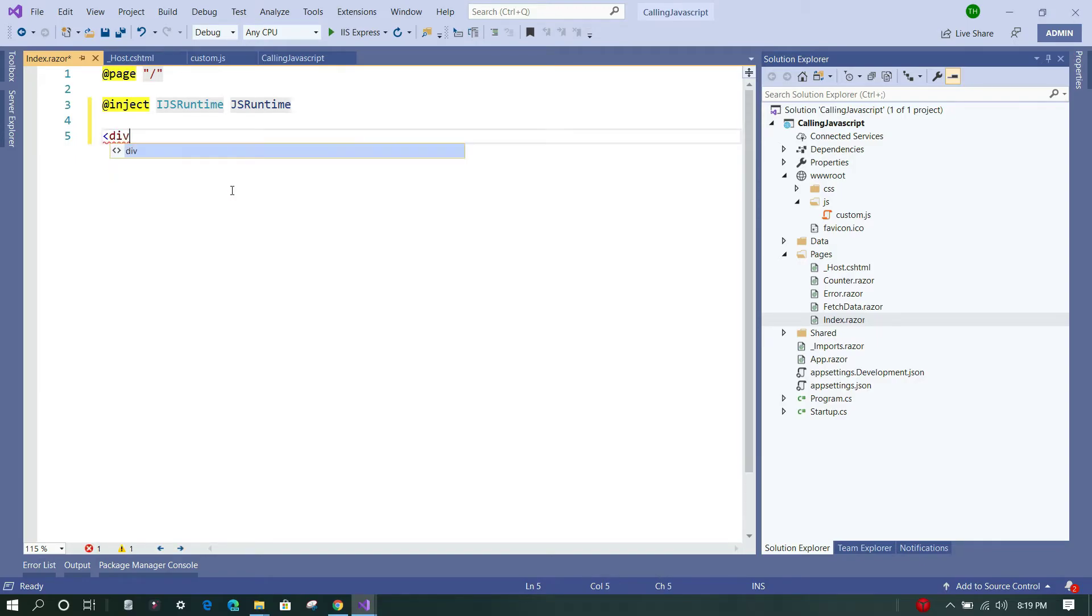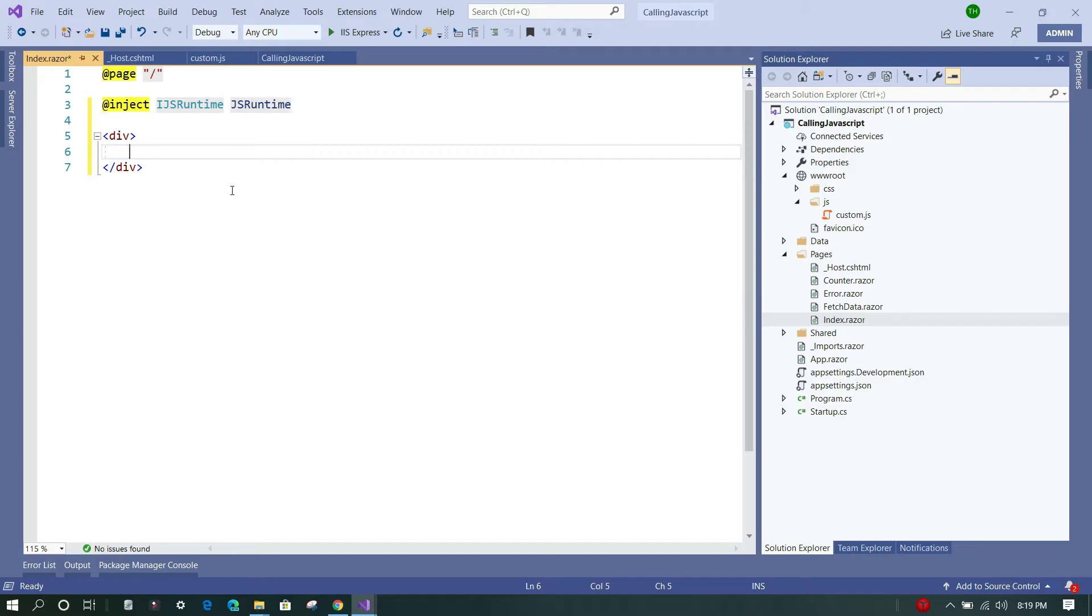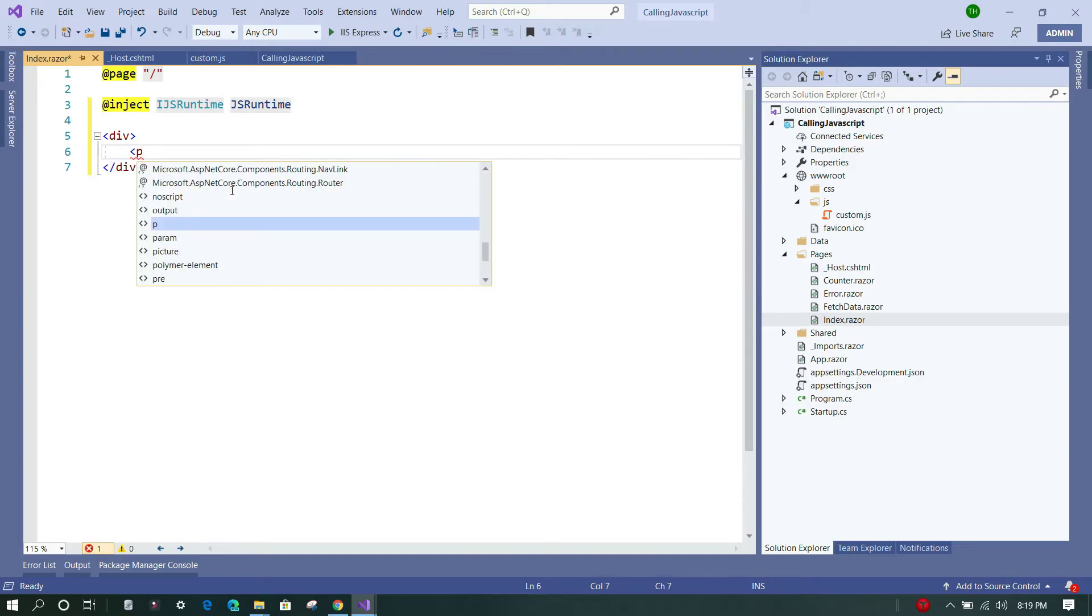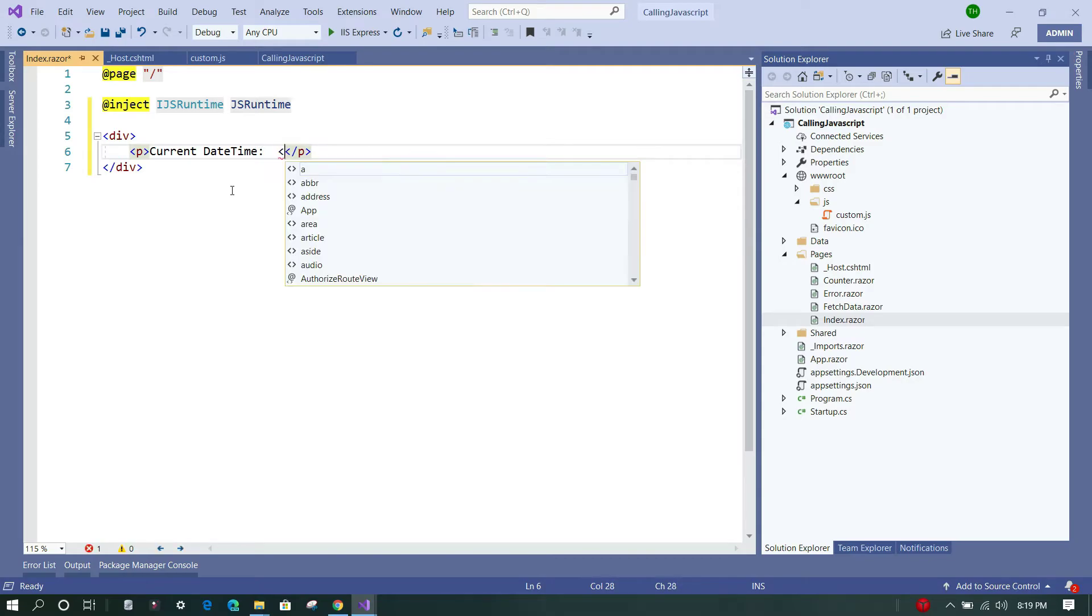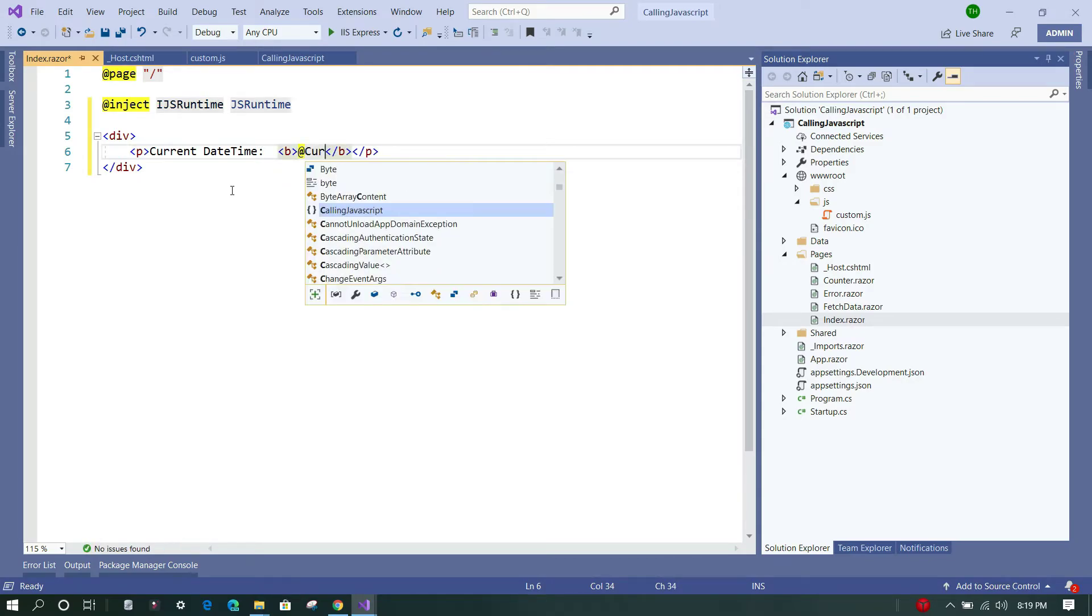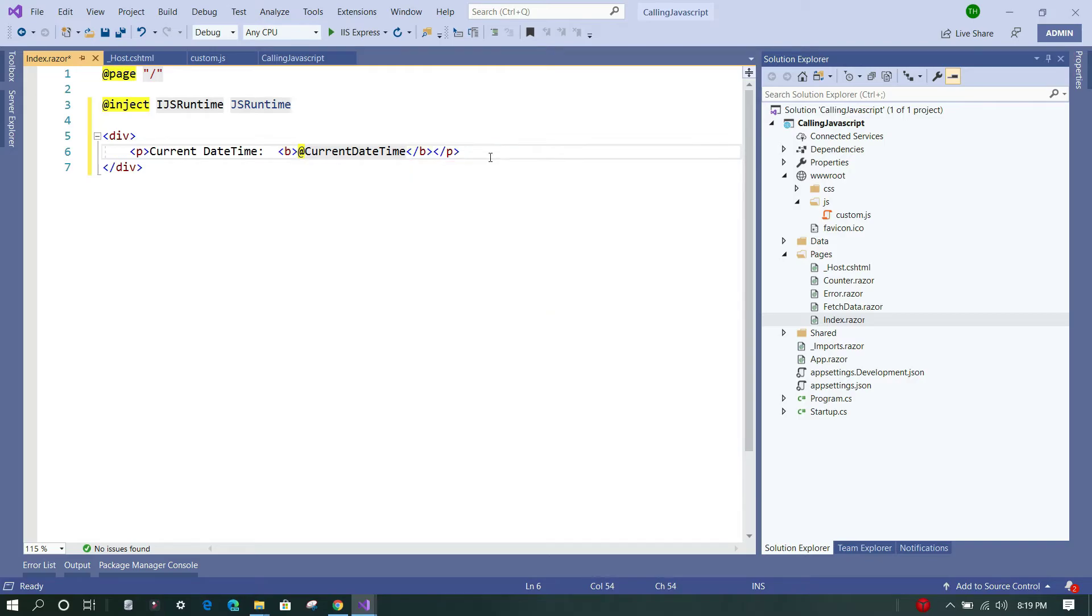In order to display that value on the user interface, first we are going to add a paragraph and we'll write 'Current Date Time', and we'll use the bold tag and @currentDateTime. Now we are going to create this variable in the code section, so currently it is not available. Let's put a break here.